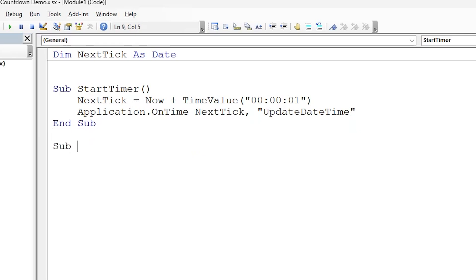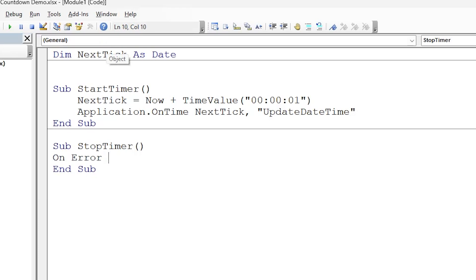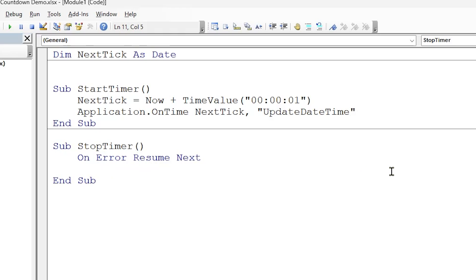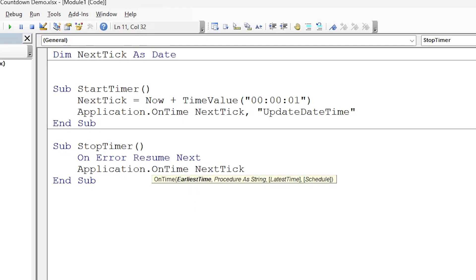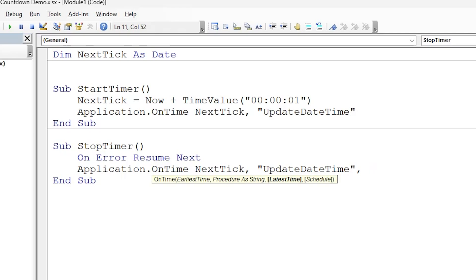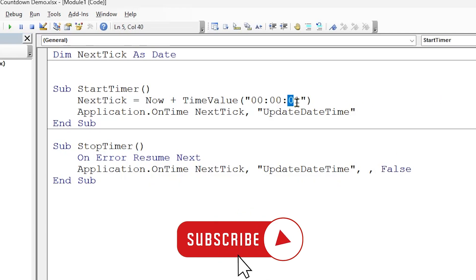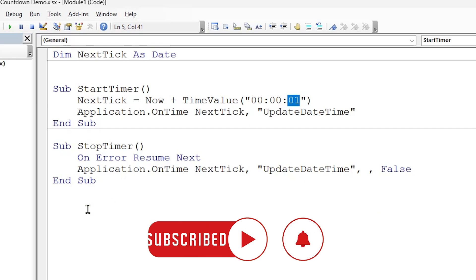We then need to stop the timer at some point, so let's put a subroutine for StopTimer. In this we need just a little routine that says if there's a problem just go on to the next block of code — we put that in to be on the safe side. Then again Application.OnTime, which is a built-in function, NextTick, comma, and then UpdateDateTime, comma, and then False. Excel has a built-in understanding of dates and times and how to calculate those, so we're basically telling it that every time the date or time changes — every one second of change — we need to update something on our spreadsheet.